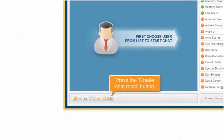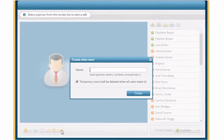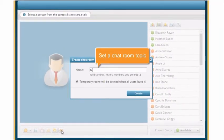In the Talk window, press the Create chatroom button. Set a chatroom topic in the Name field.